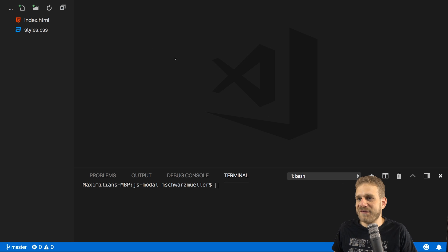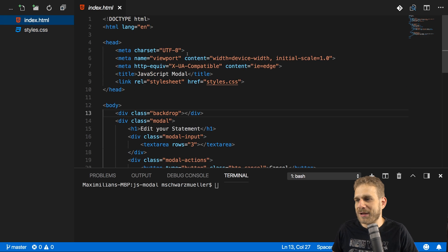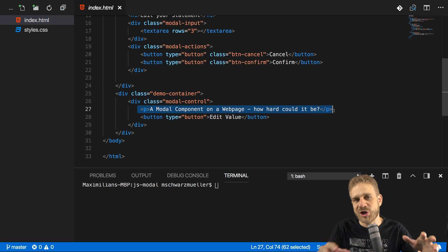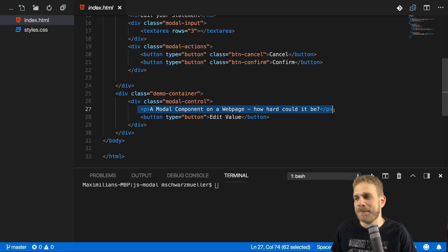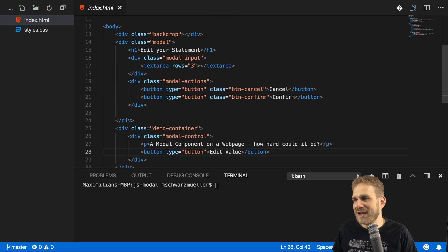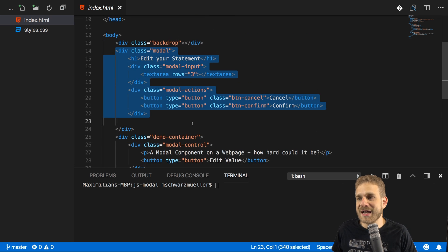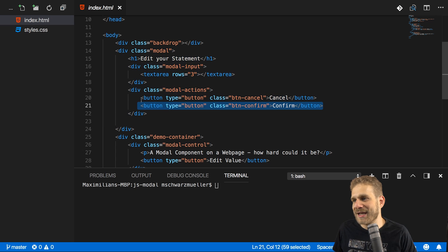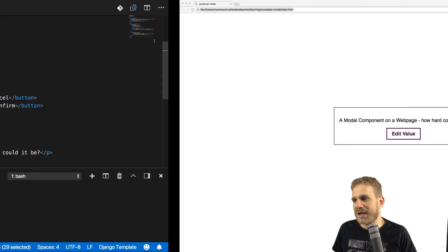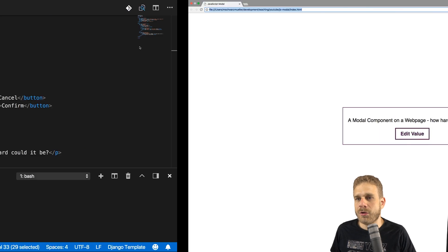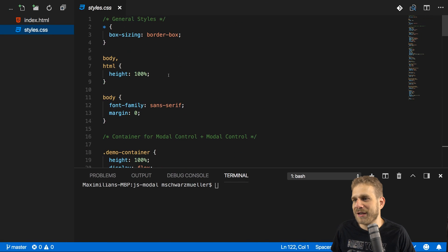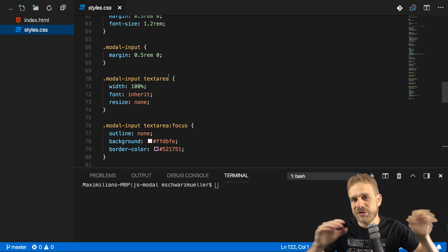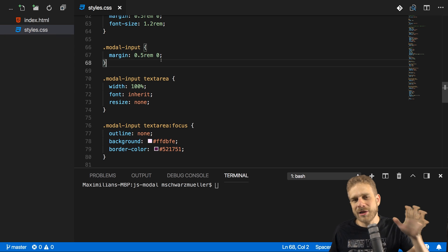I will start with a very simple starting project: an HTML file. In that file I've got a container, a div container with my modal control. There we have some text — this is the text which I want to edit through the modal at some point. A button which should open that modal, then I've got my modal up here with a text area to edit the input and buttons to cancel or confirm the editing. And then I've got my backdrop here behind the modal. All the styles are handled in the style CSS file — just some basic CSS. Links to CSS resources can be found in the video description.